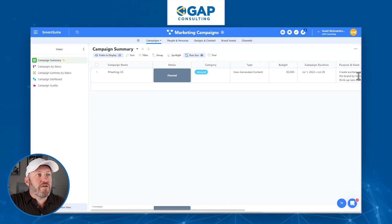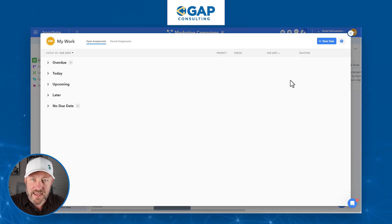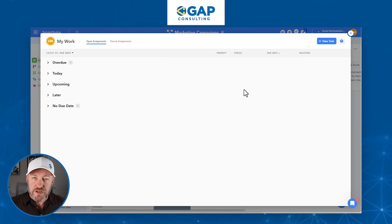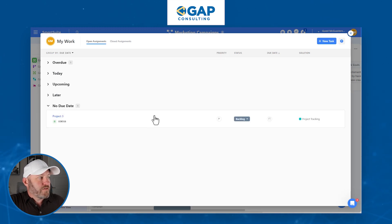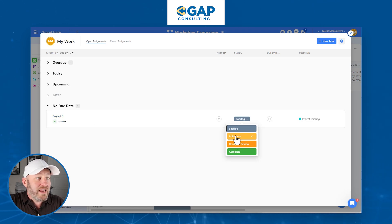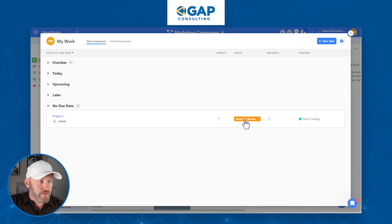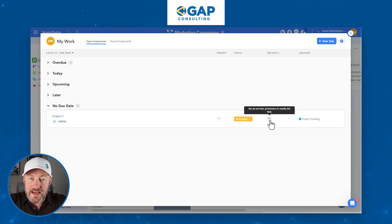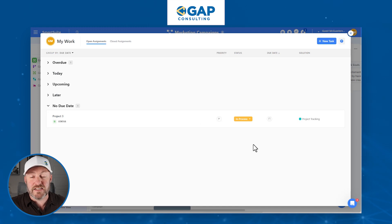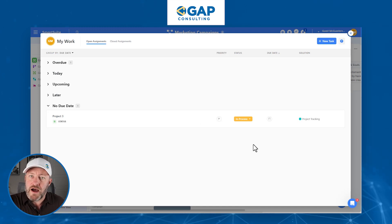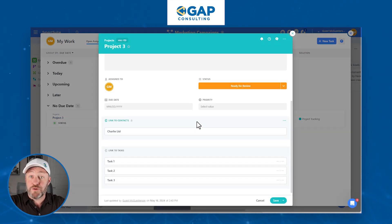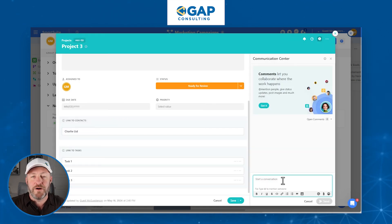The other part here is my work. I'm back in the guest account. This is where anything assigned to me across any solution shows up. As a guest, I have access to this — I can see the due date, and I can actually edit information like updating the status to 'ready for review.' I cannot edit the due date, which is a good thing in most cases, but I can set a priority for the different tasks assigned to me. This helps me manage my pipeline and make sure I get things done on time.